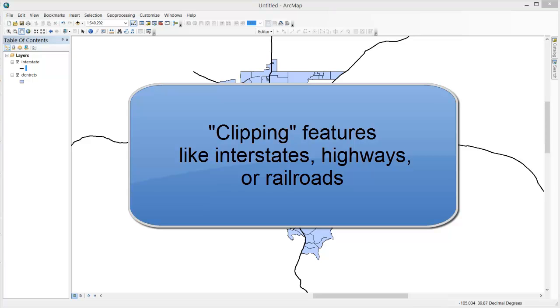In this video I'll demonstrate how you can clip features like interstates, highways, or railroads. These features are often relevant to one's map or provide useful reference points.